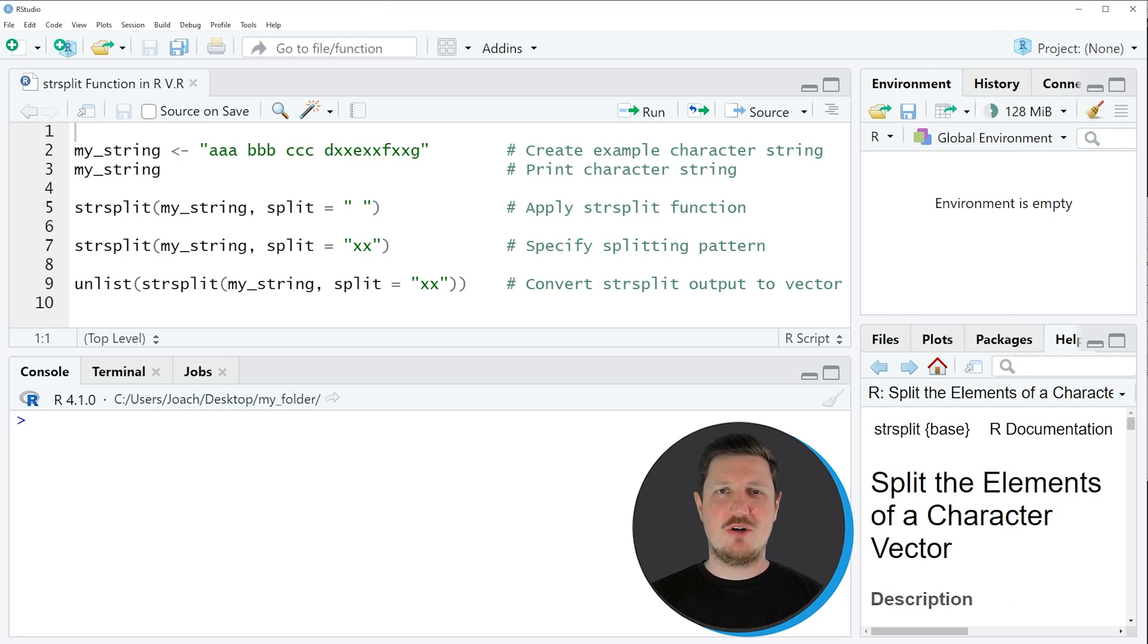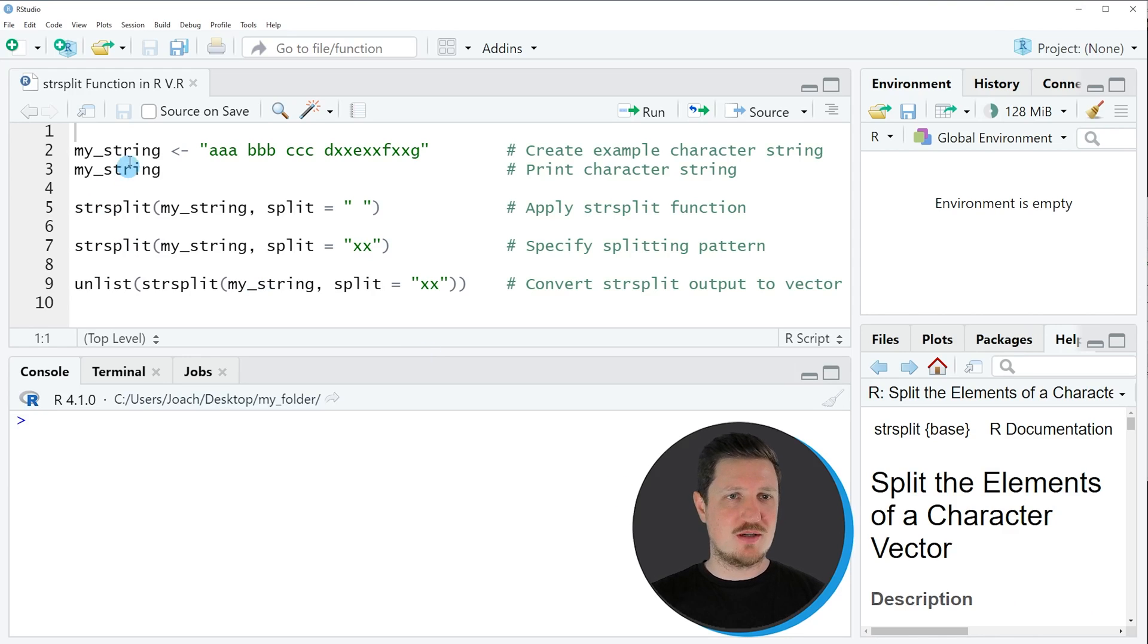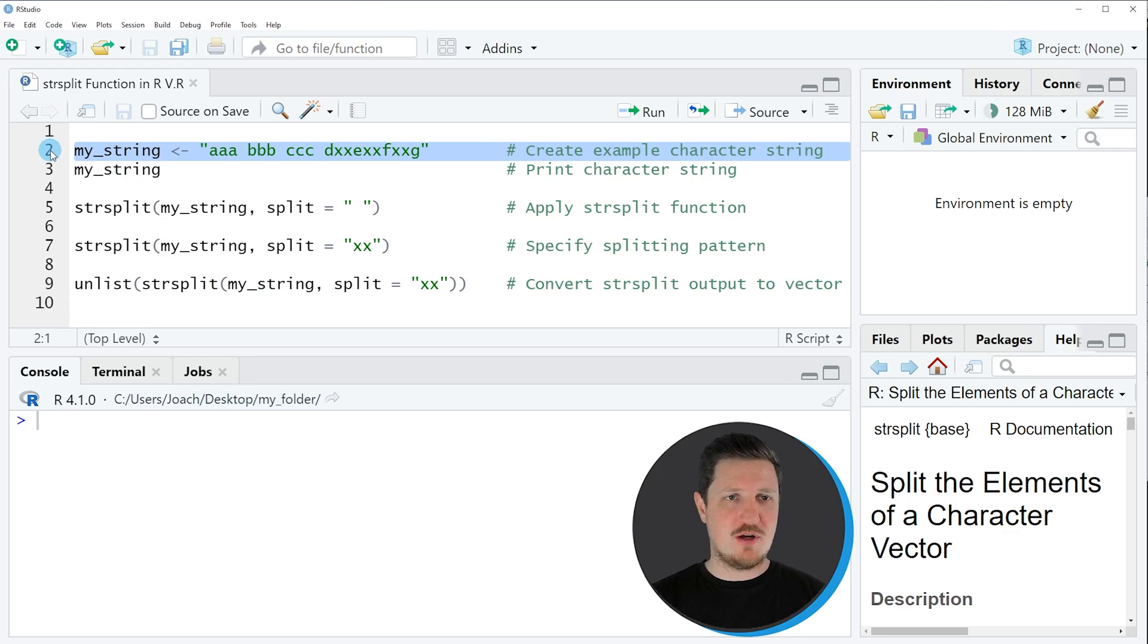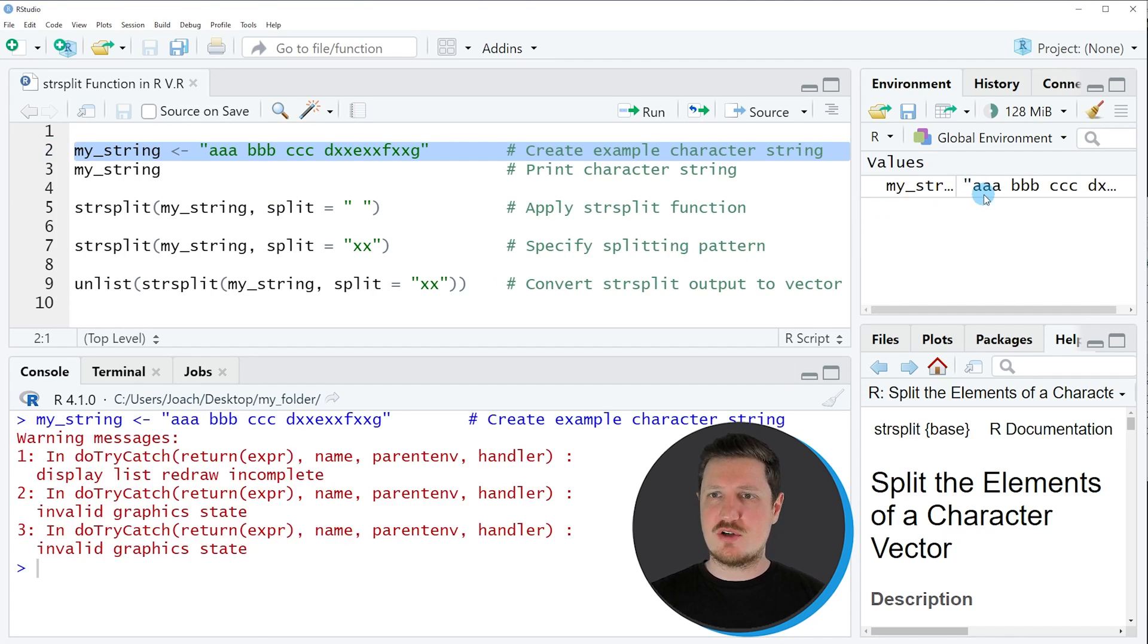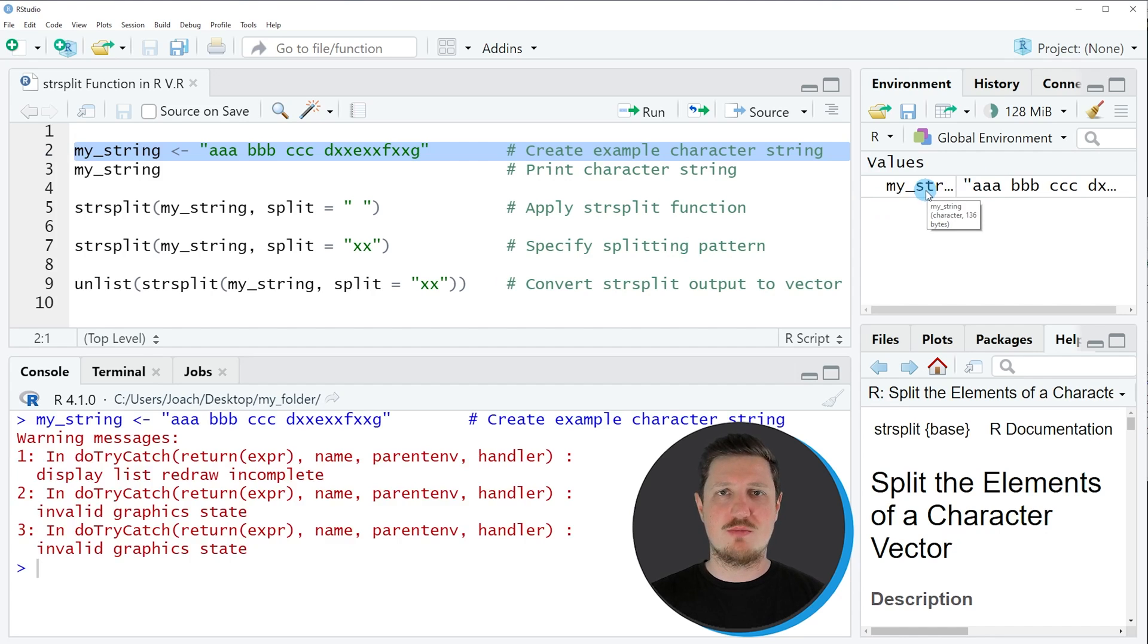In this video I will show you several examples, all based on the character string that we can create with line 2 of the code. If you run these lines of code, you can see at the top right of RStudio that a new character string object is appearing which is called myString.